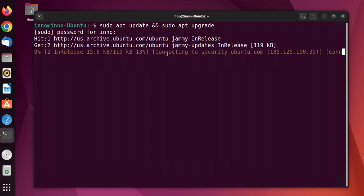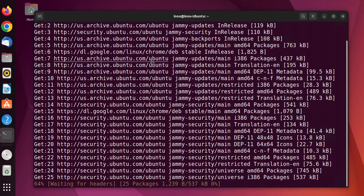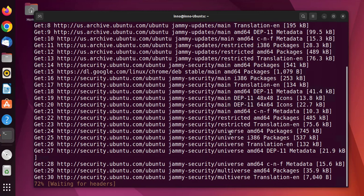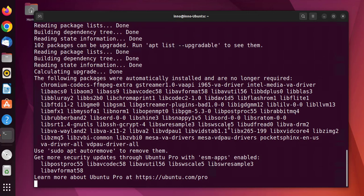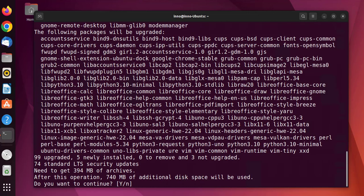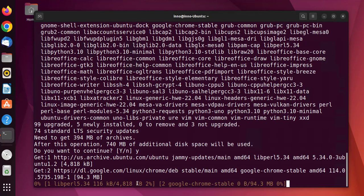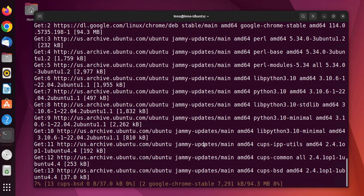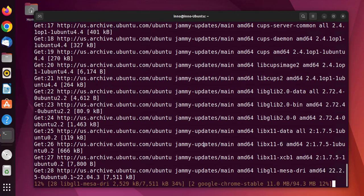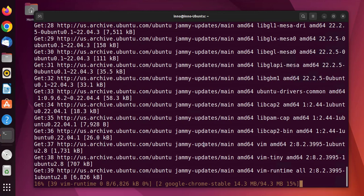Put in our password and this should do the update and upgrade for us. It looks like it's downloading the updates here. We'll press yes, and it's doing the installation.